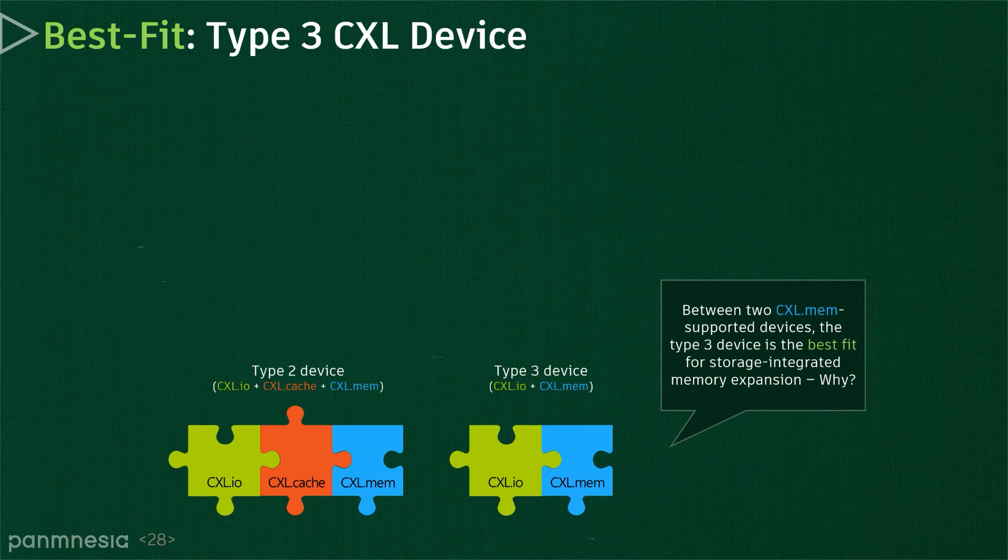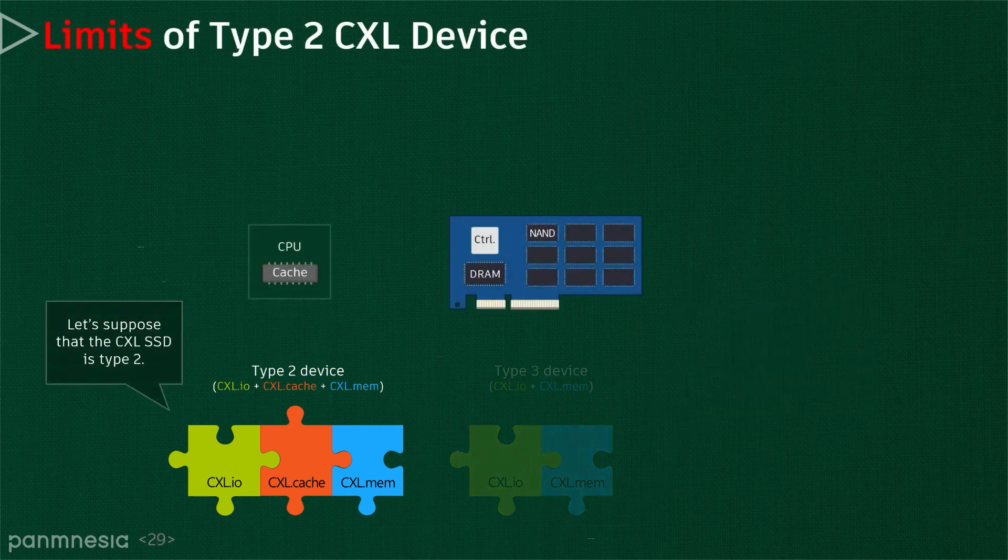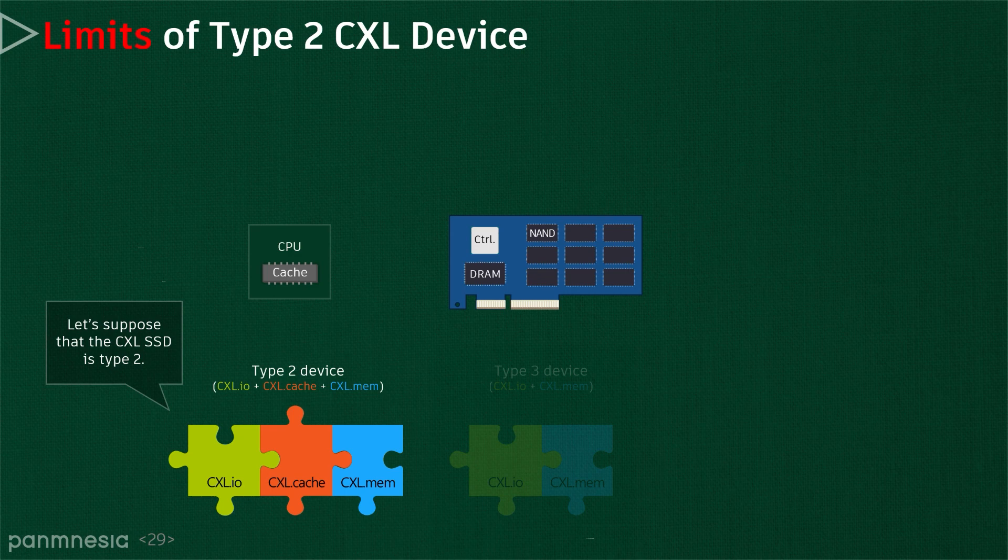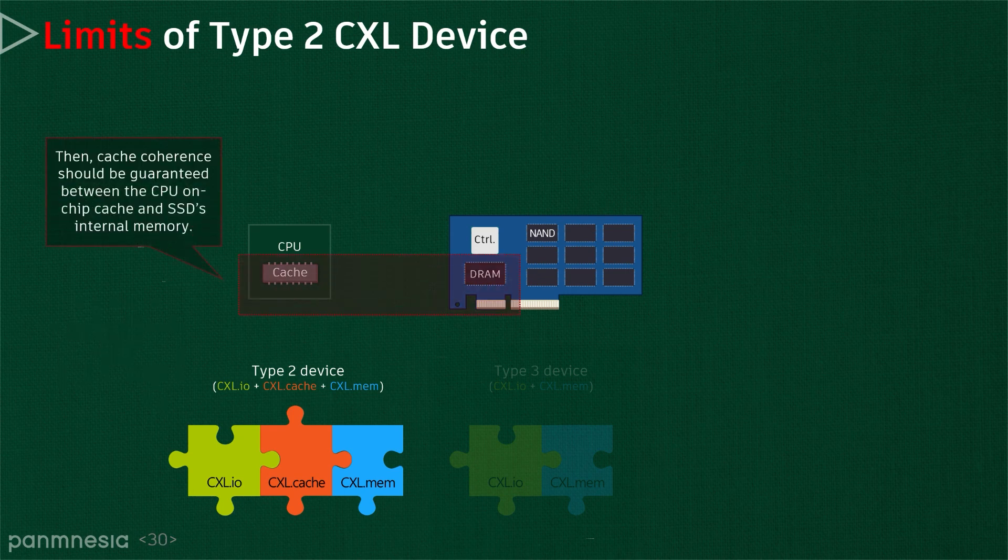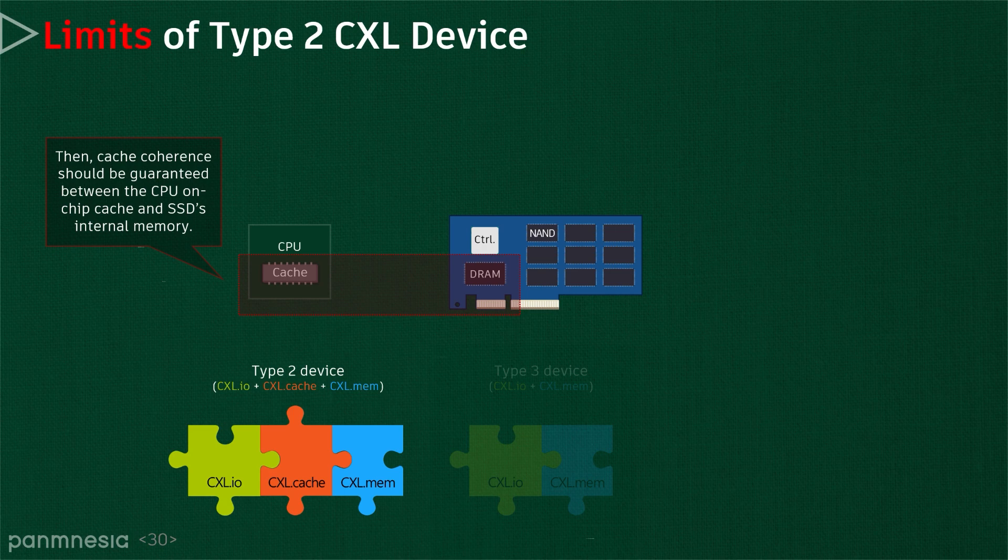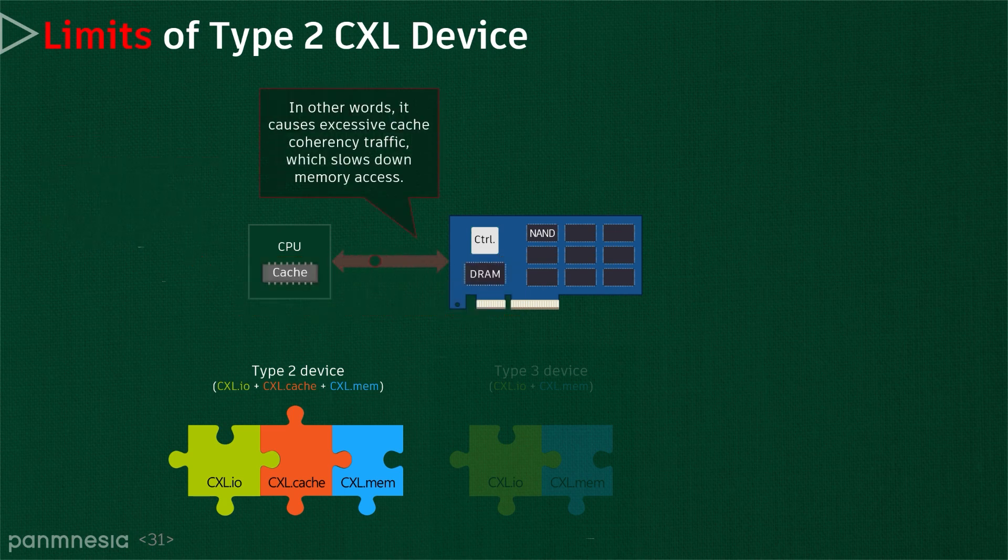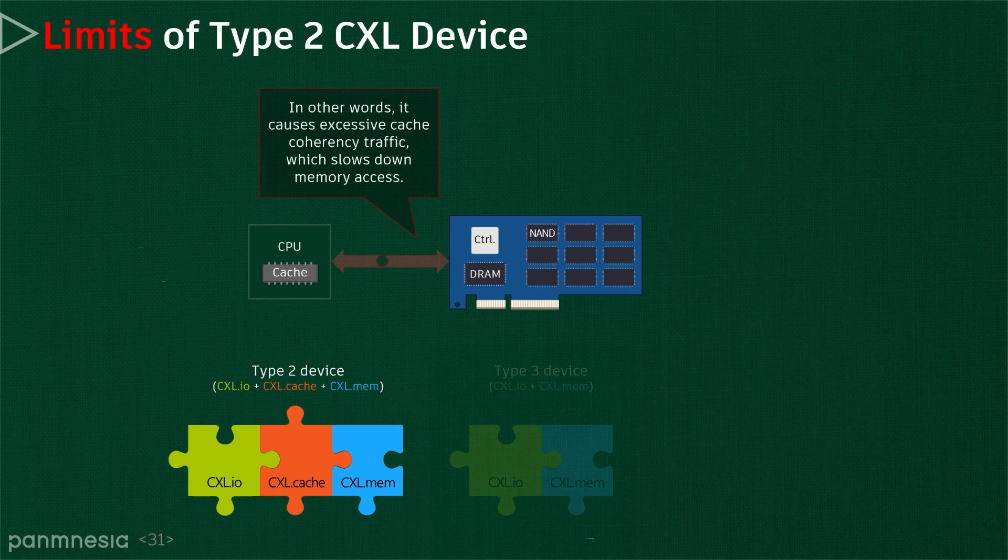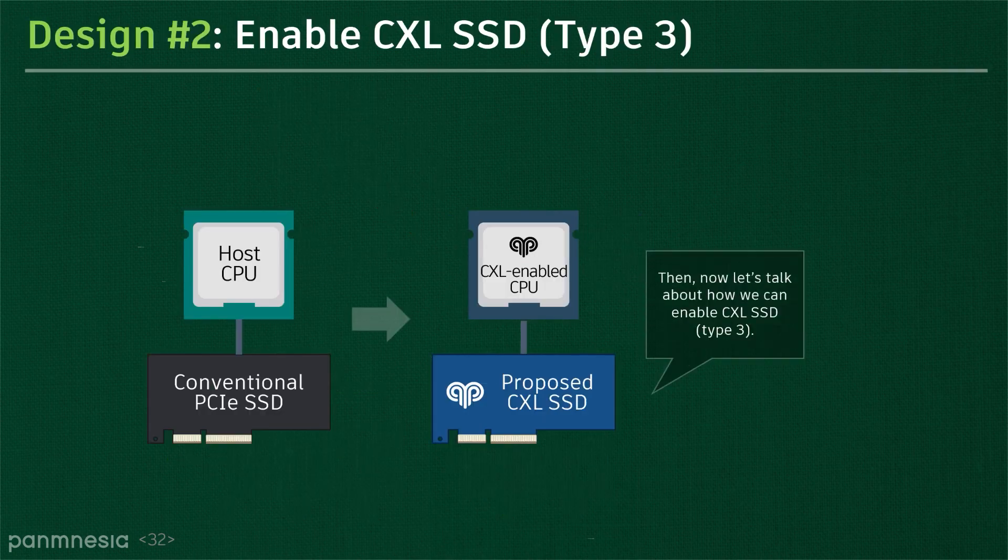In cases where Type 2 is used, the address spaces the CPU and SSD manage should be coherent. In other words, when the SSD firmware and controller accesses its internal memory media, it must communicate with the host for coherent management. This causes excessive cache-coherent traffic, which slows down memory accesses. Because of these issues, even though Type 3 is a passive device design, we believe it is better than Type 2 to build CXL-enabled storage-integrated memory expanders.